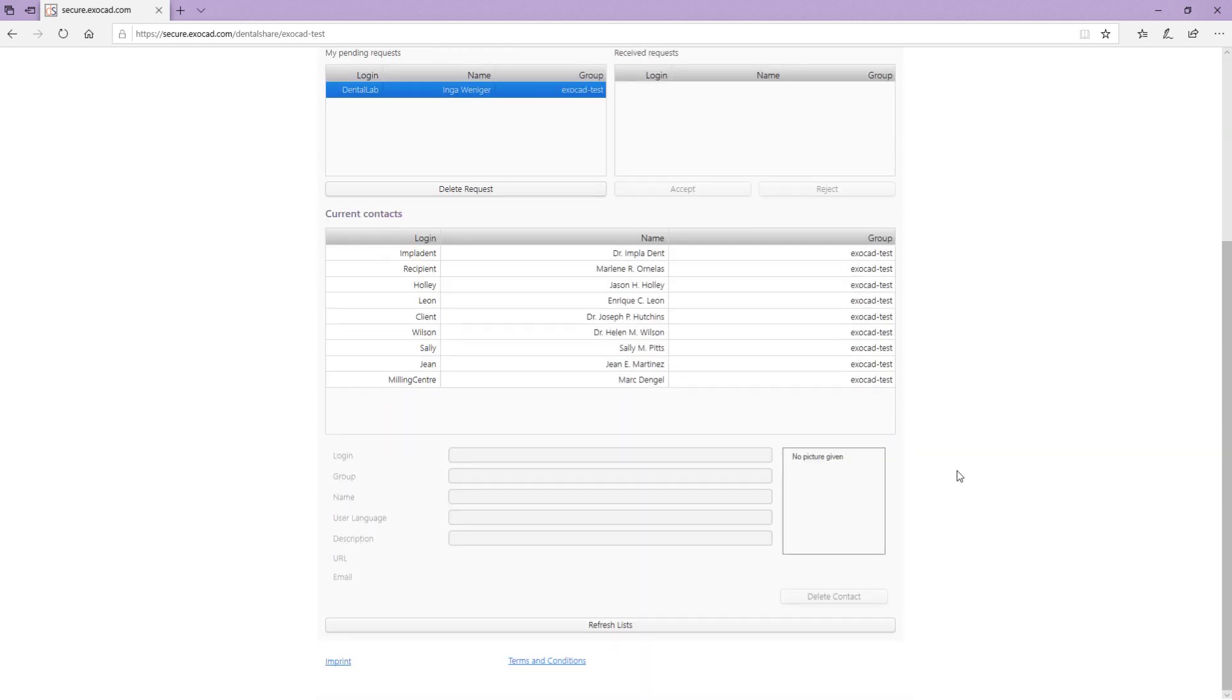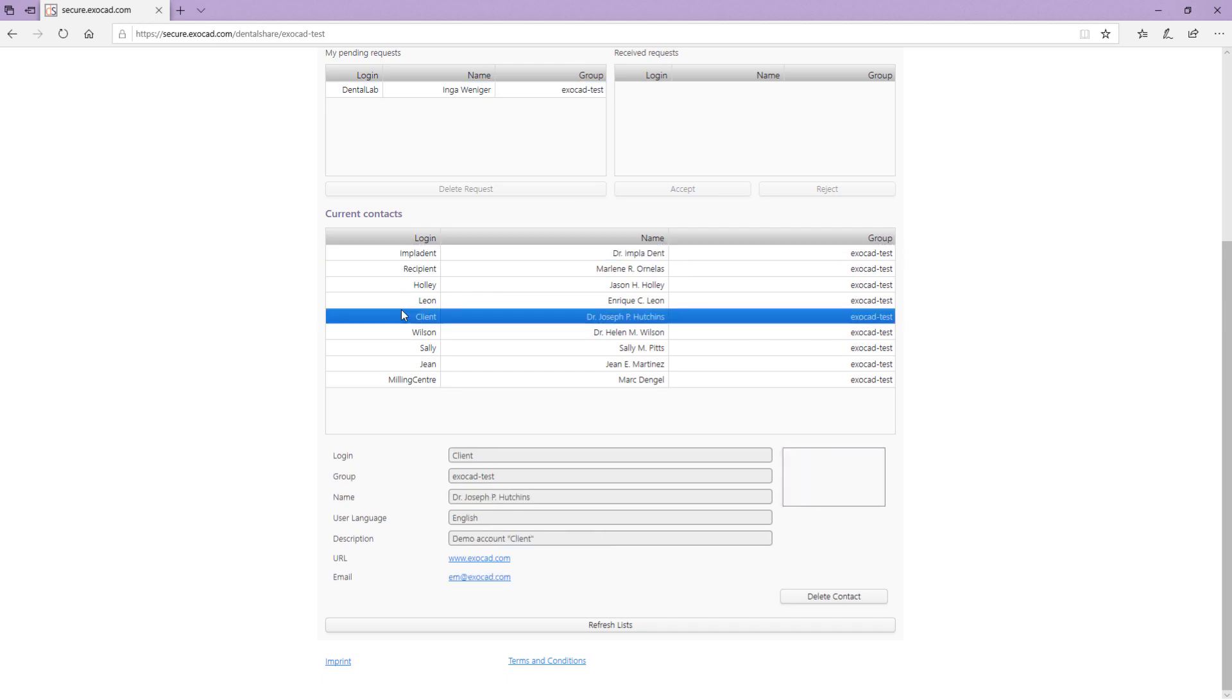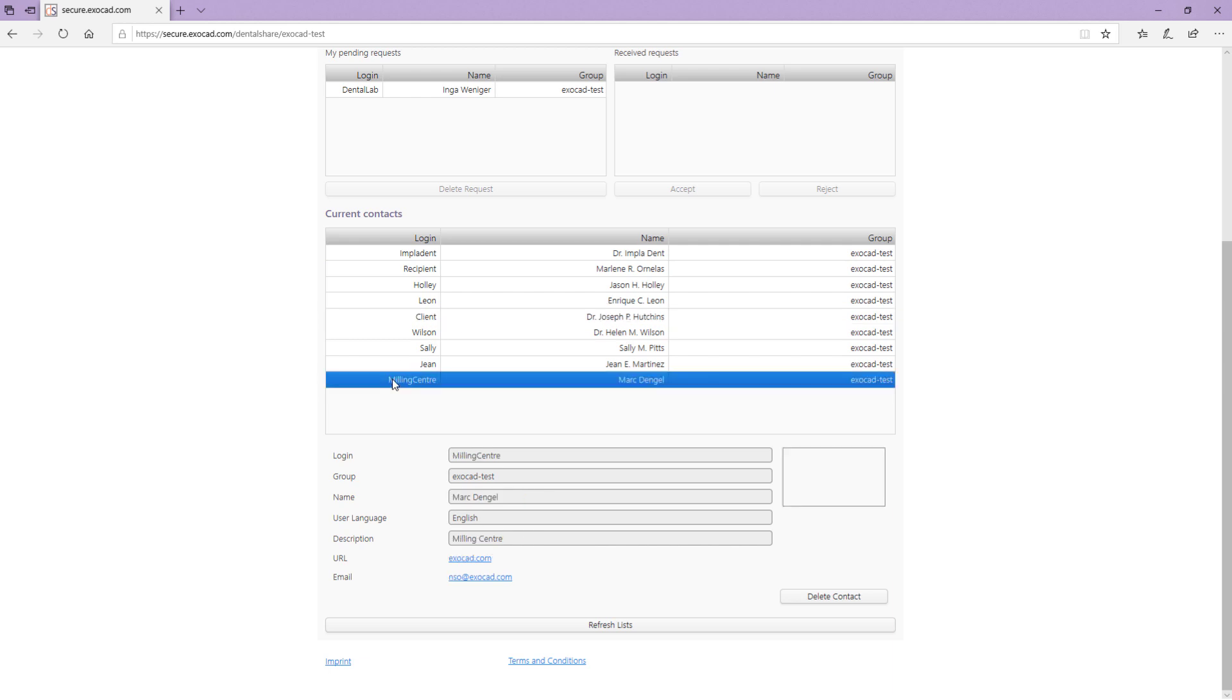The current contact list shows all your current contacts with their details. To delete a contact, select it in the list and click Delete Contact. If you have made changes to your contact lists, click Refresh Lists to update all lists.